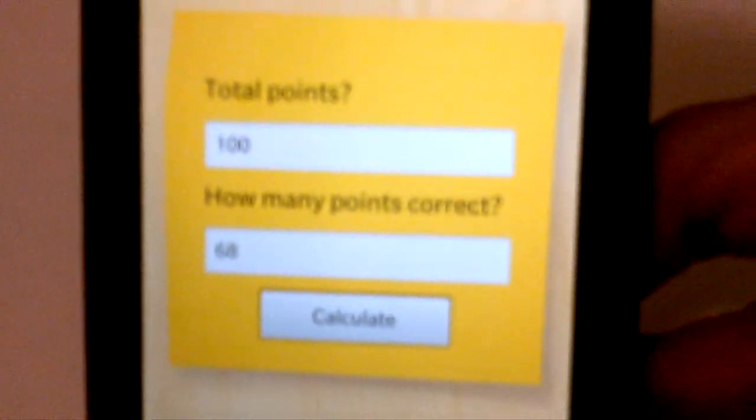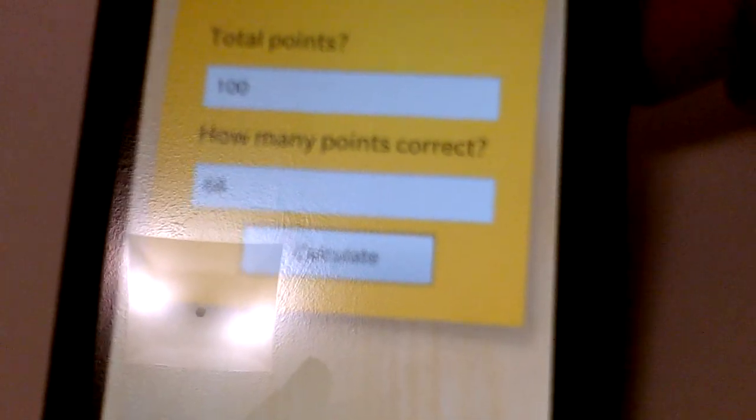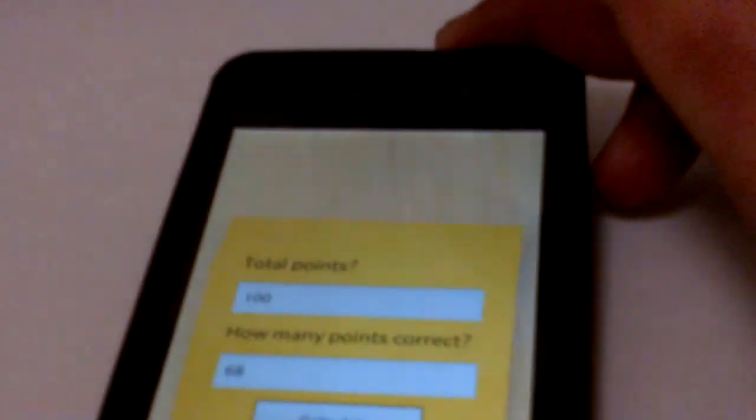So, there you have it. Grader for BlackBerry 10. This is real. This is here.